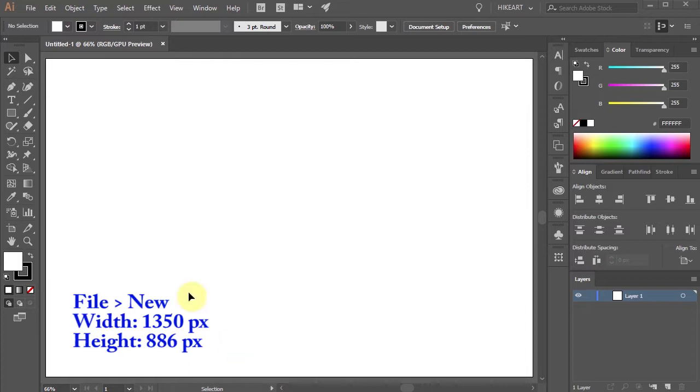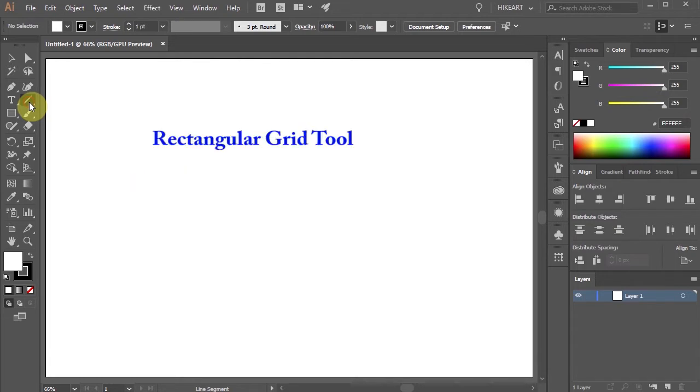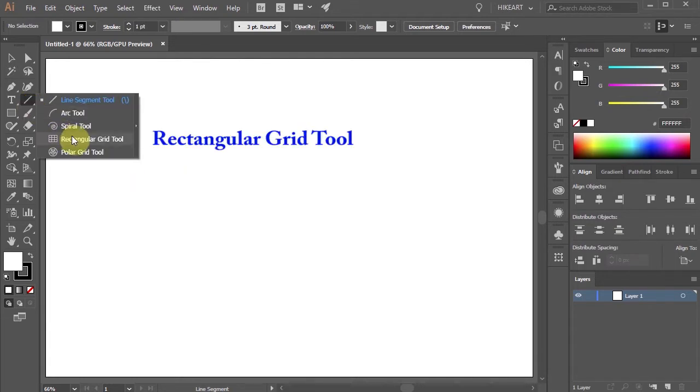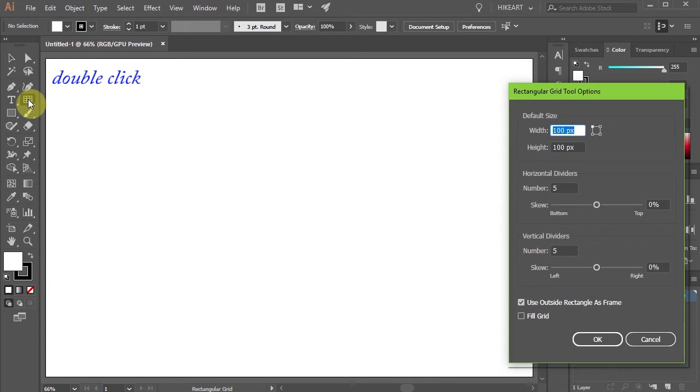First open a new document then click on the line segment tool, hold and select the rectangular grid tool. Now double click on the tool and let's make some adjustments.